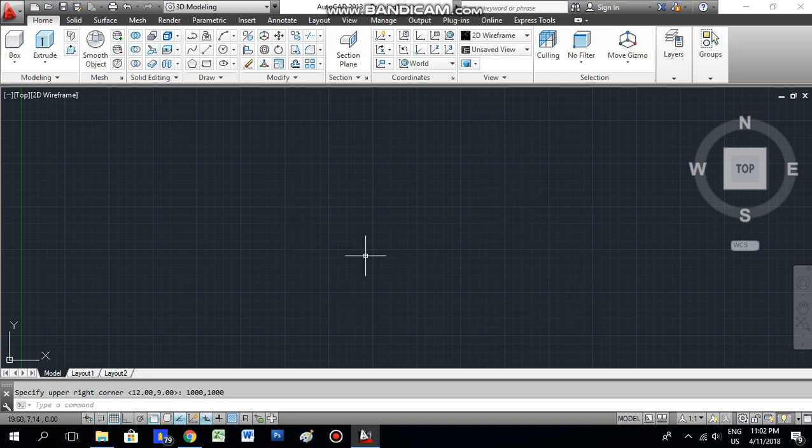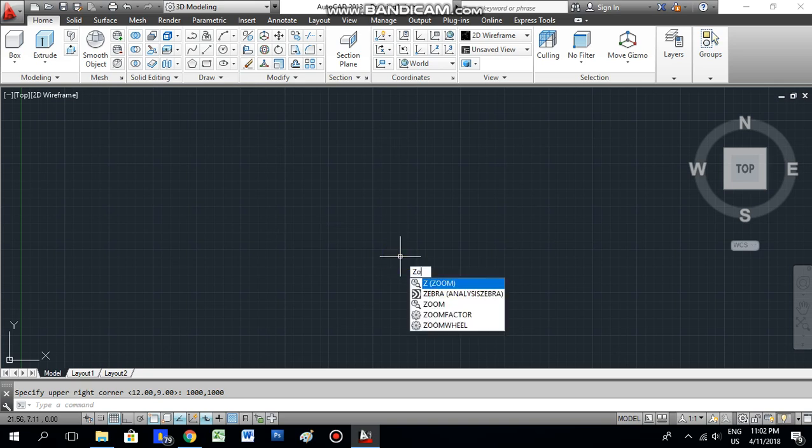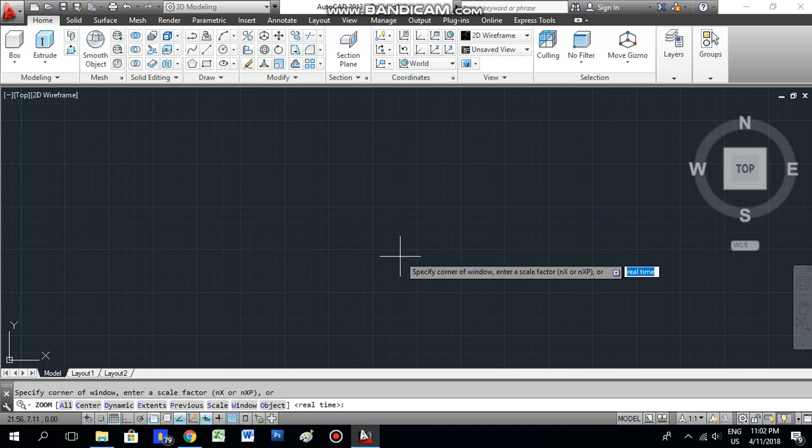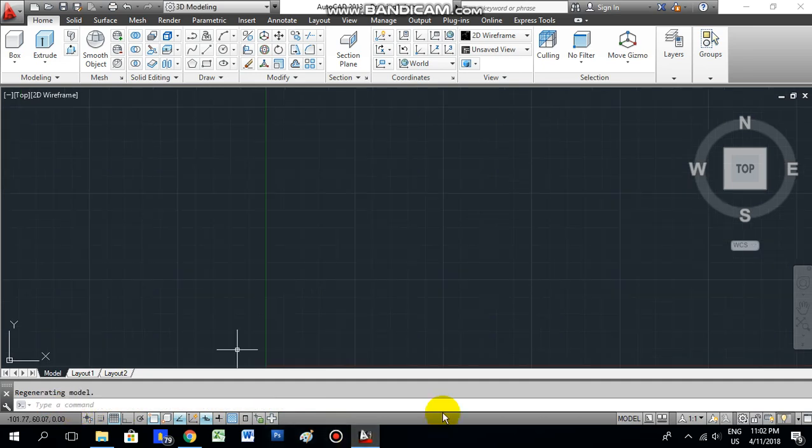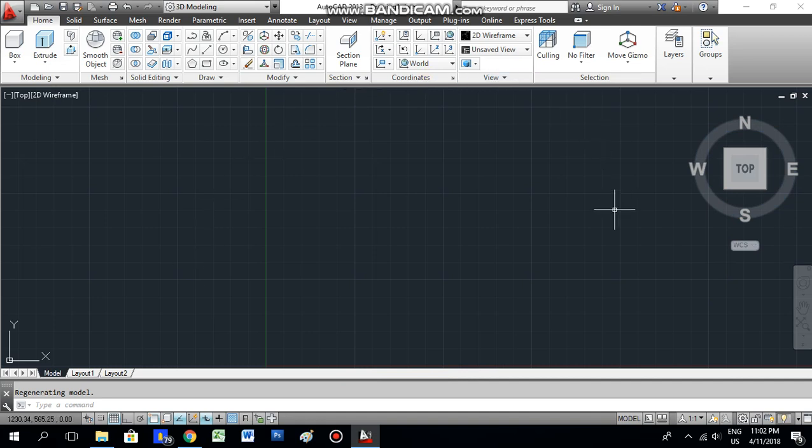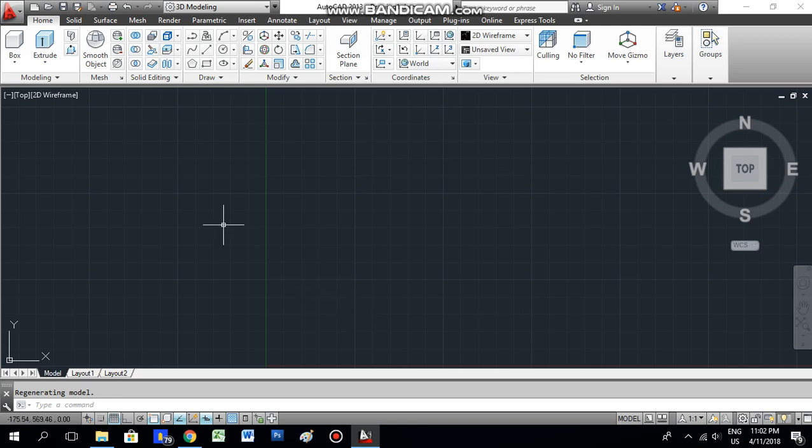Now the drawing limits are set, but in the screen it's not active. So what you have to do is zoom in. For that, give the command 'zoom', then select 'all'. The drawing limits we have given will be shown up here. Okay, now here we are going to do our drawing.